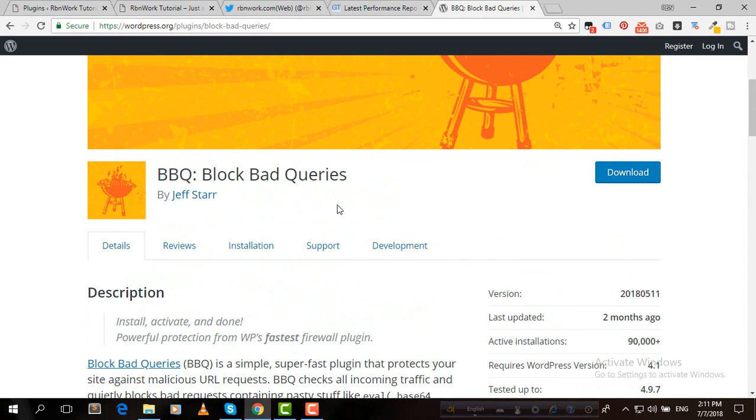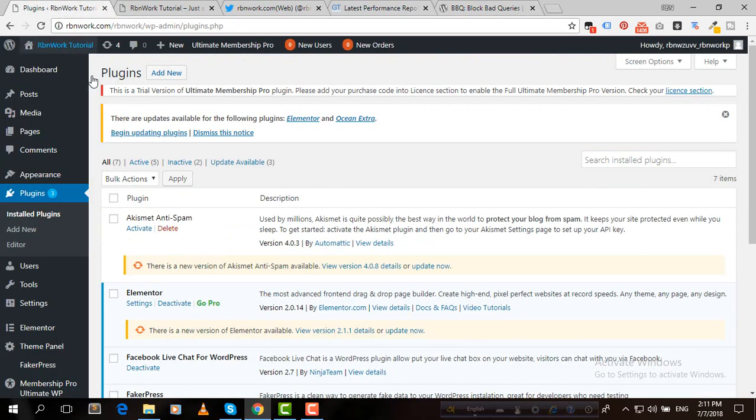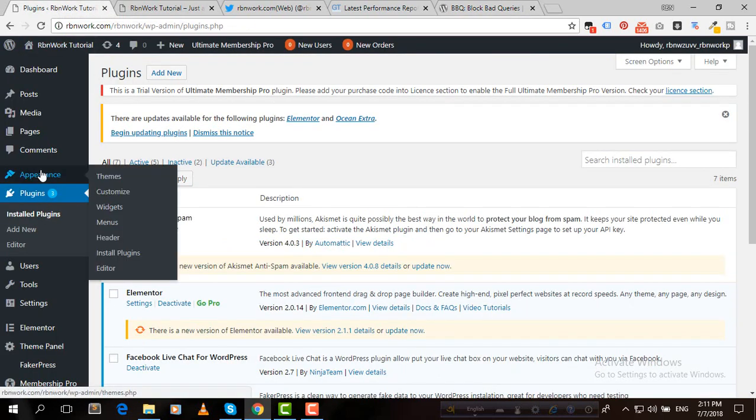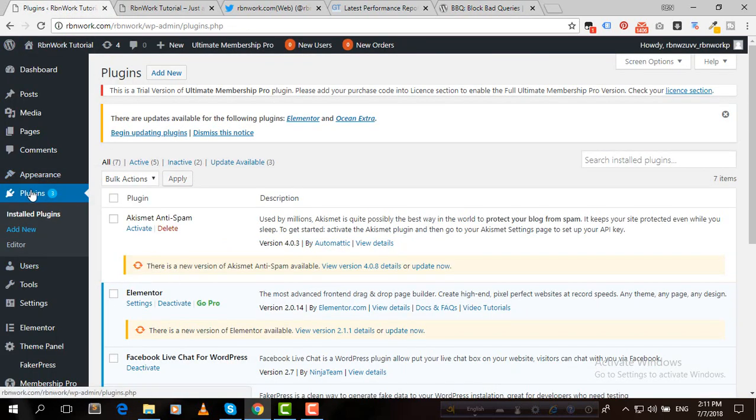So we need to go to our dashboard. In the dashboard, then hover on Plugins and click Add New.